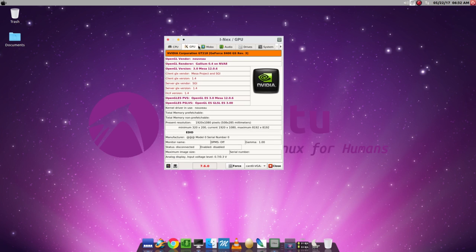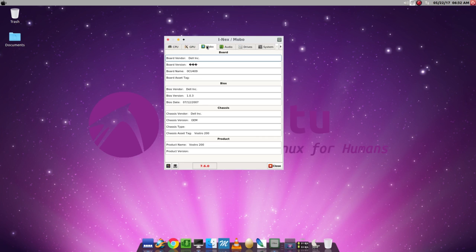I have an NVIDIA card. As you can see, the motherboard is a Dell. And if you look down here, it's a Dell VoiceShore 200.